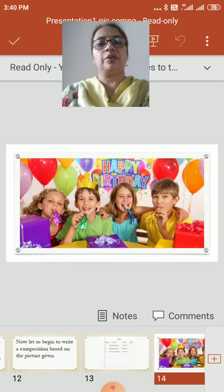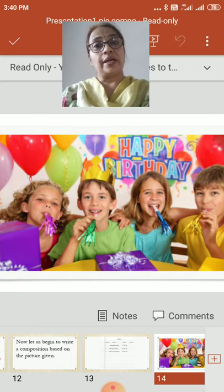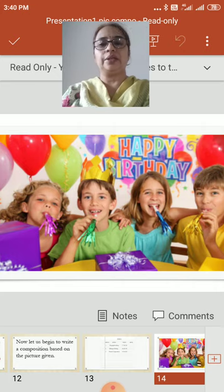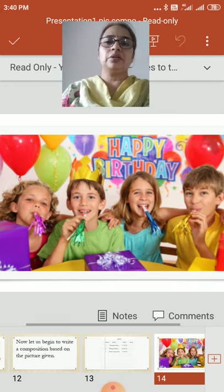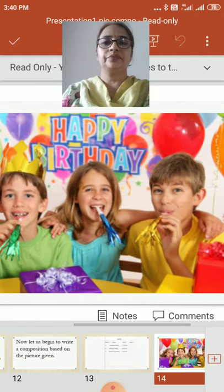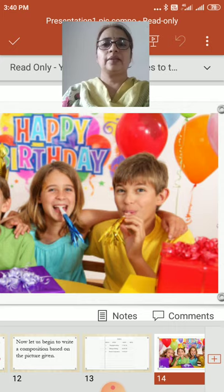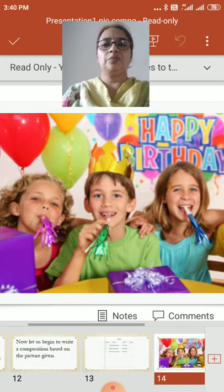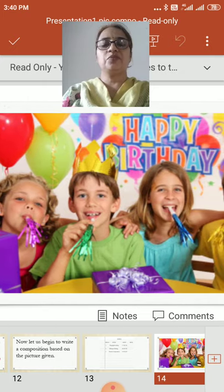This is the picture we are going to observe and write the composition on. I have chosen a very simple theme for you children so that you can correlate with it. See this is our picture — observe it carefully. What things can you see here? How is the room decorated? How many children are there? What are they doing? Observe everything.